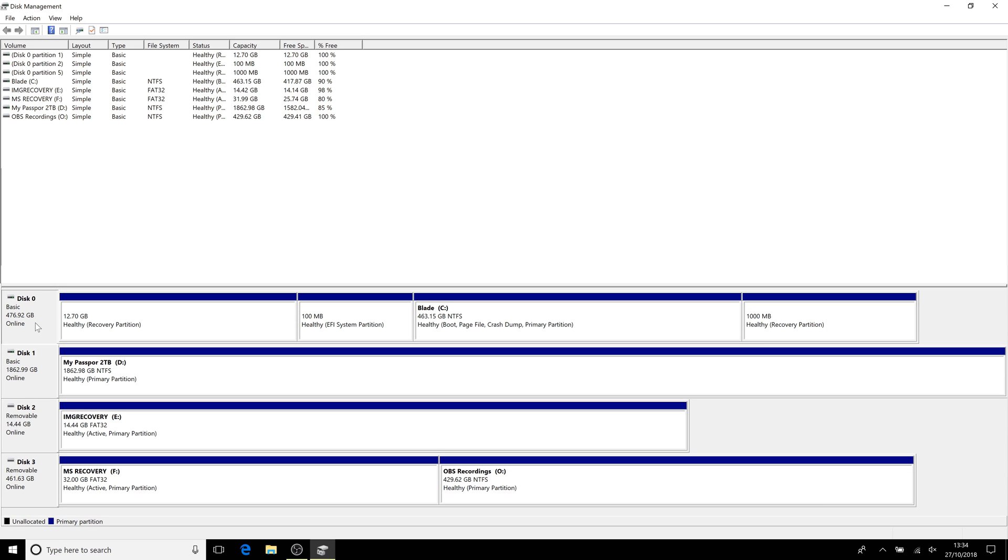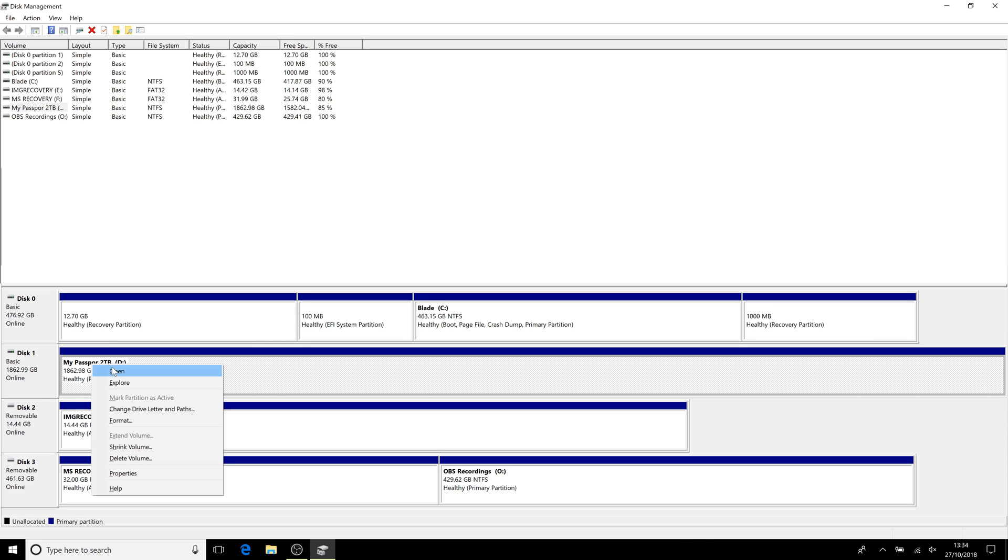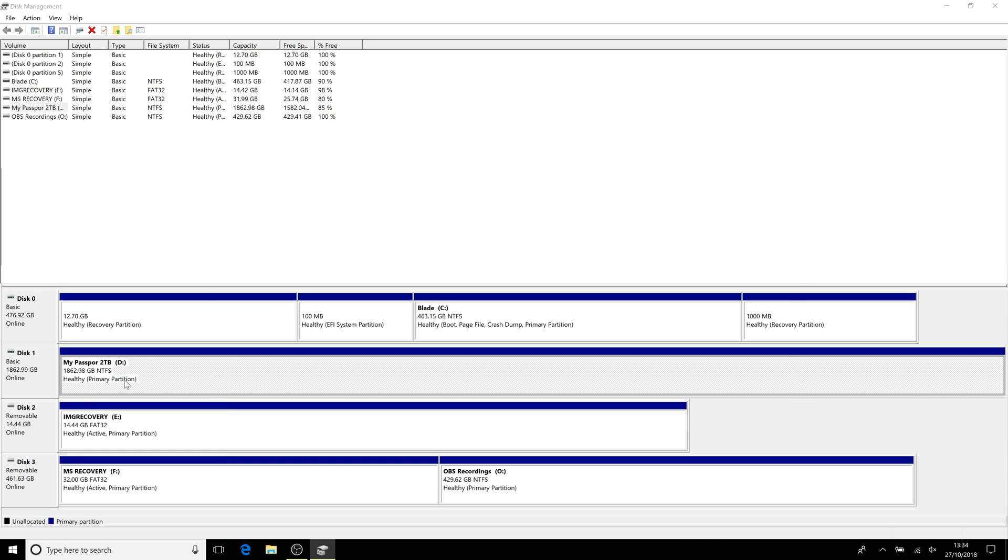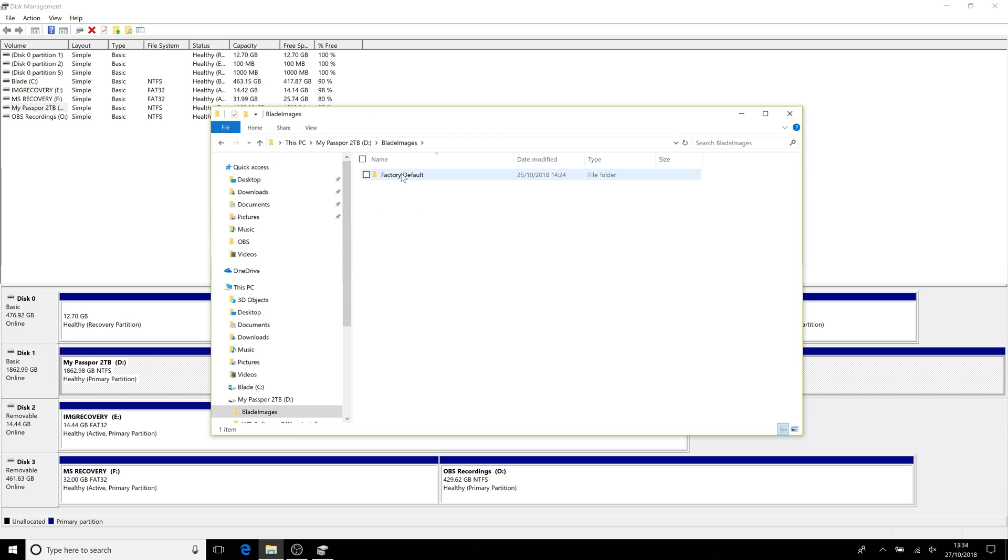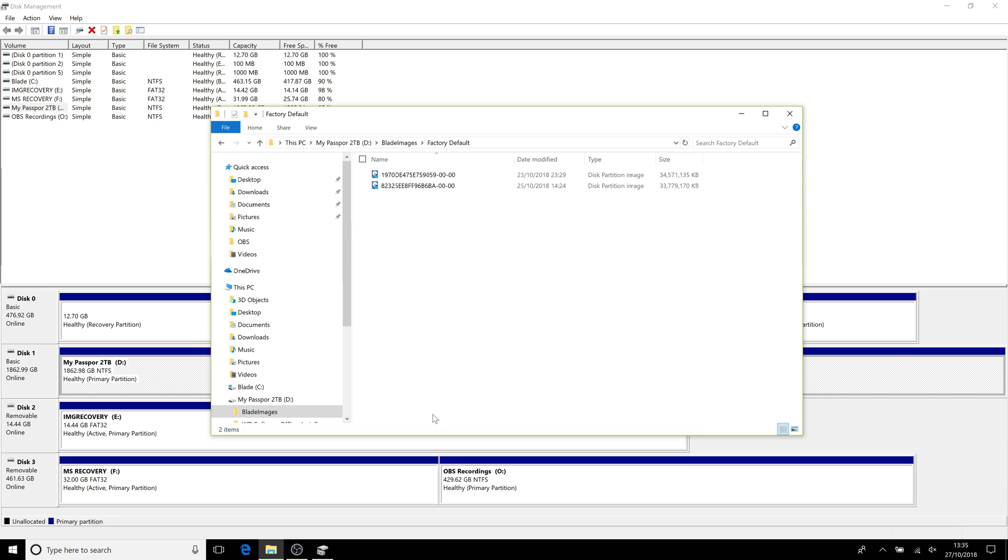Just before I do this, I'm going to check that I can actually read the partitions. If I explore my two terabyte drive, I stored them in a folder called 'Blade Images Factory Default.' I've got two here - I think that was from a previous test. But I could have had one of these once a week, once a month, going all the way down here.